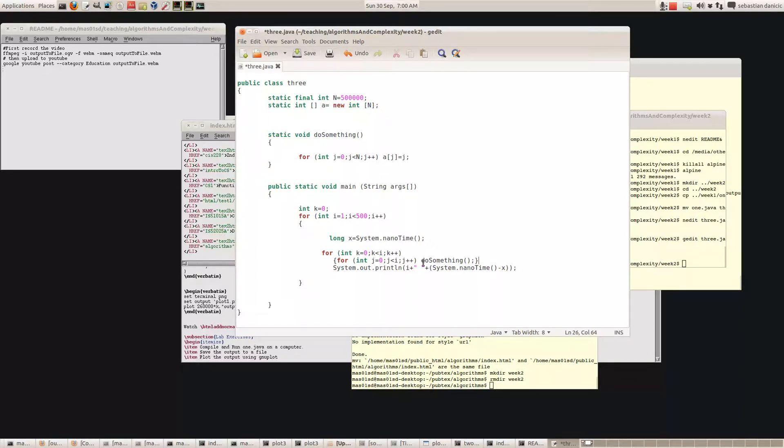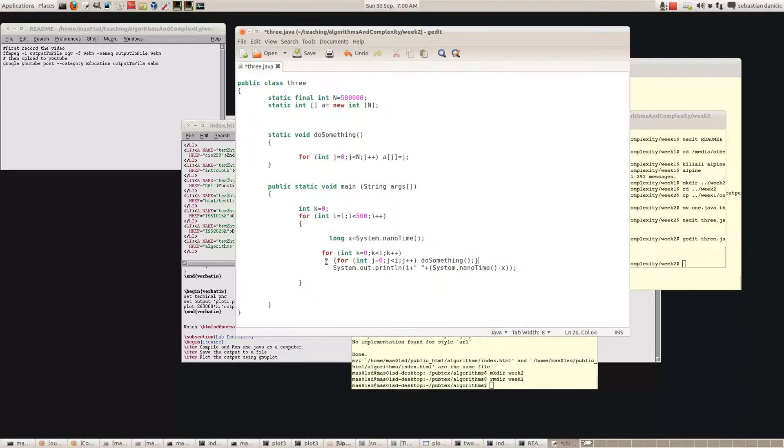So in the end, do something is going to be executed nine times. Similarly, if I is four, this inner loop is going to make do something get executed four times, but this whole line itself is also going to get executed four times because I is four.